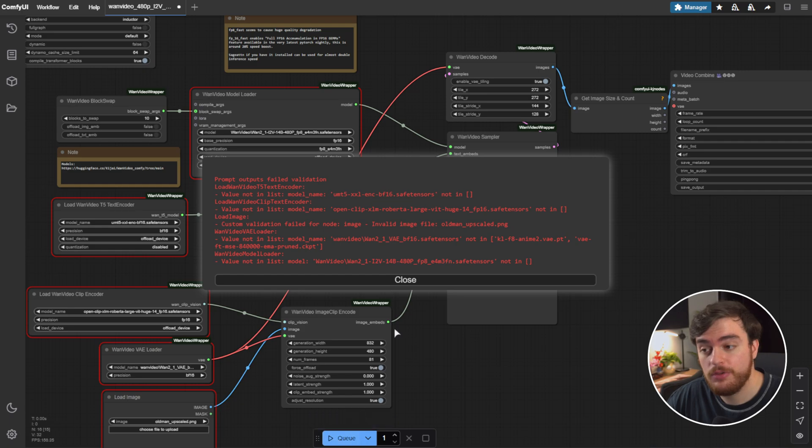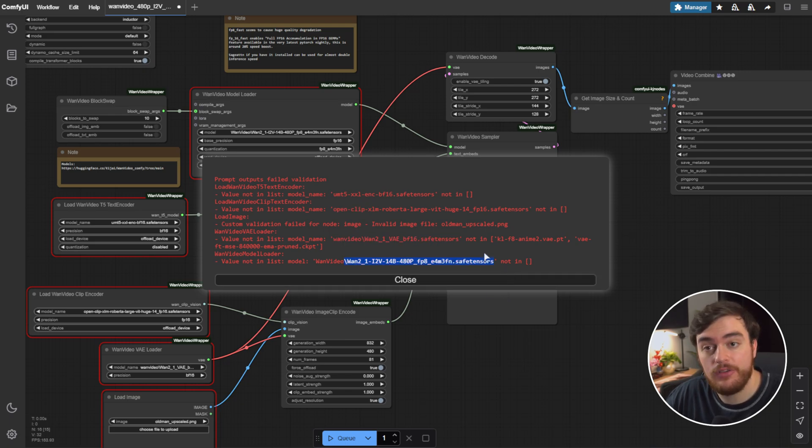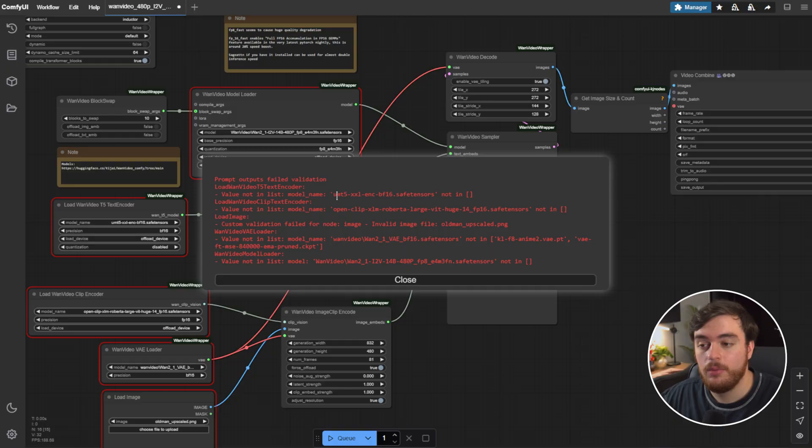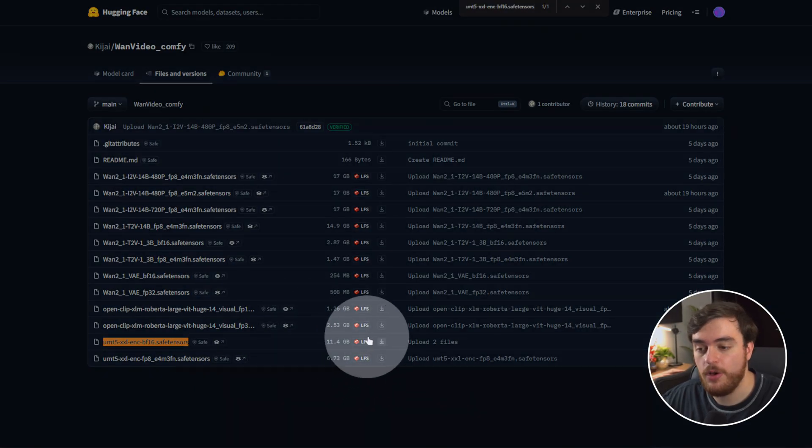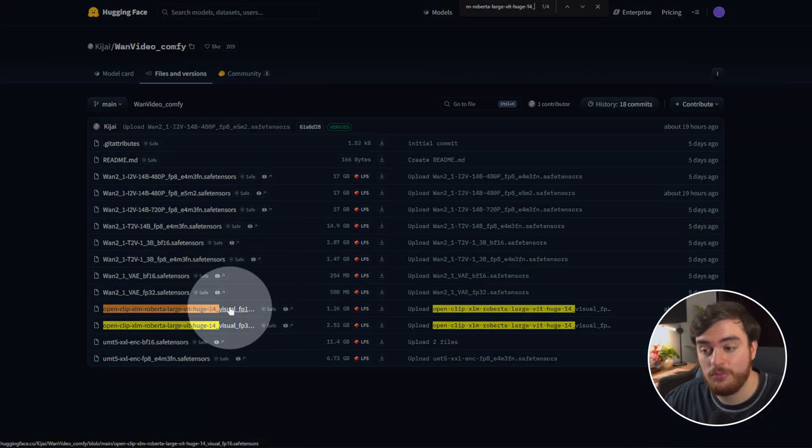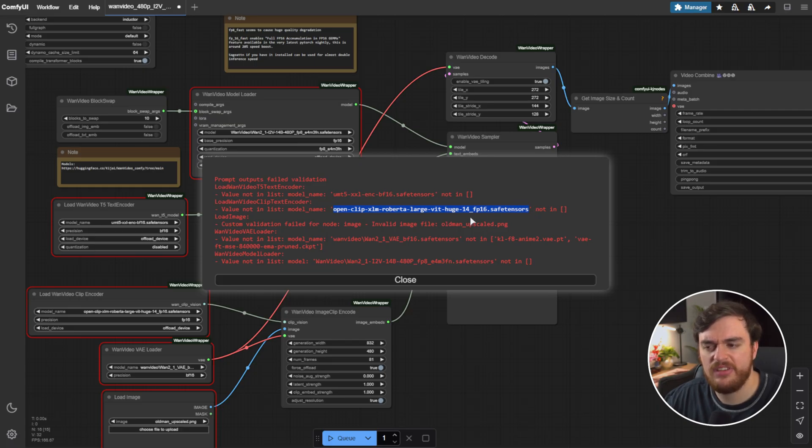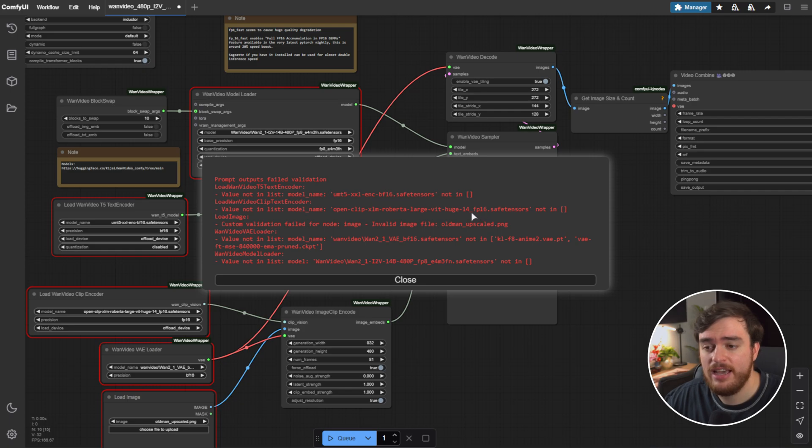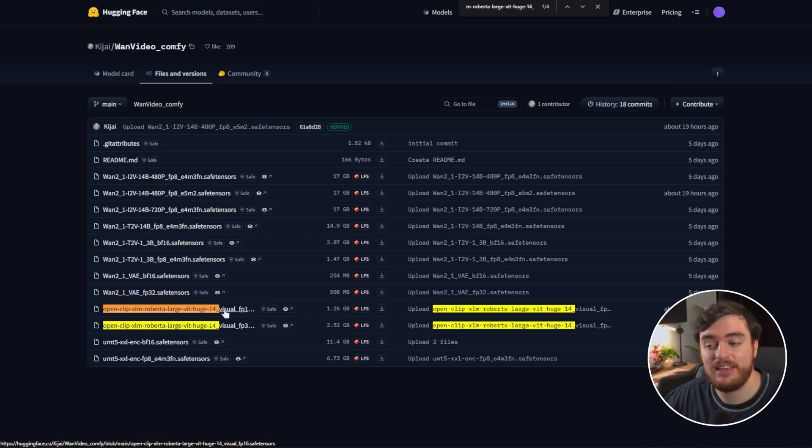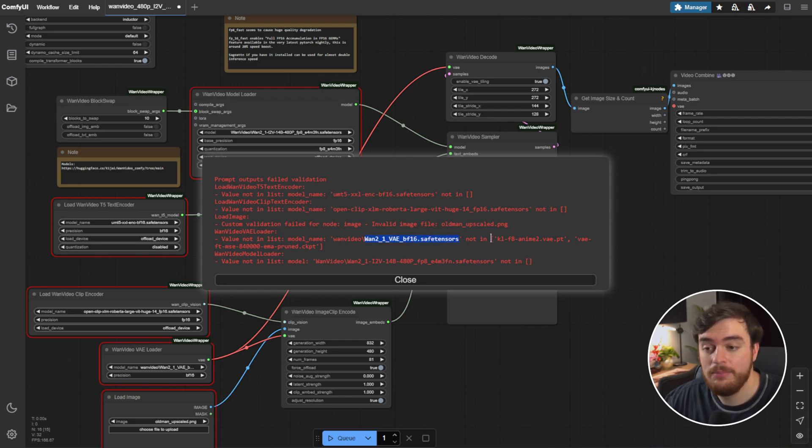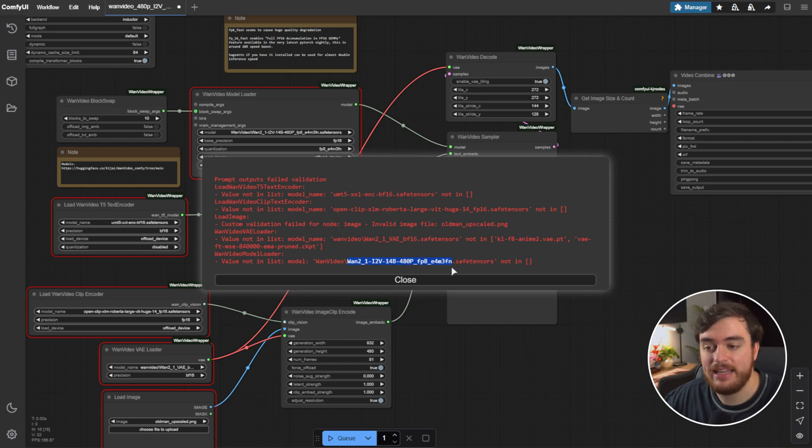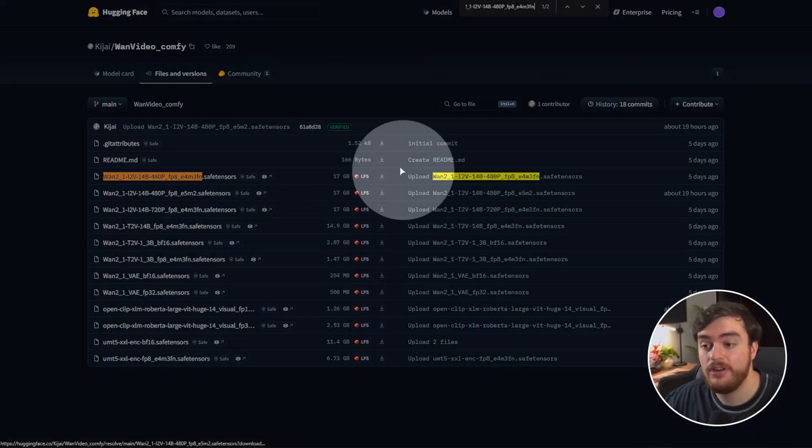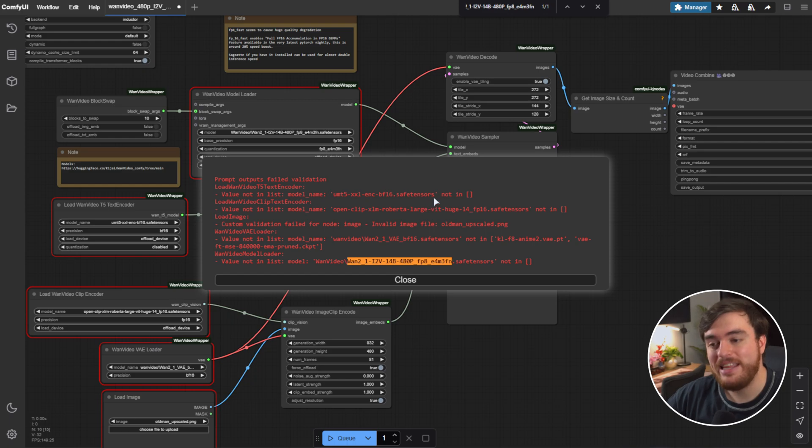After ComfyUI starts once more, we're now able to almost generate some videos. If we click Queue, you'll see we're missing quite a few different files. We're missing UMT, Open Clip, VE, and the actual WAN Video Model. Okay, so first of all, from this page over here, linked down below, Kijai WAN Video Comfy, we need to download this file, which is here. So, Download, followed by Open Clip, which should be this first one over here. So, I'll download this. Although the name seems to have slightly changed, it's gone from 14FP16 to 14VisualFP16. So, we might need to change that. And for the VE, we need to download this one here, which is right over here. So, download. And finally, the actual model, which should be the largest download, 17 gigs, right here. Now, we just need to wait for all of these to finish.